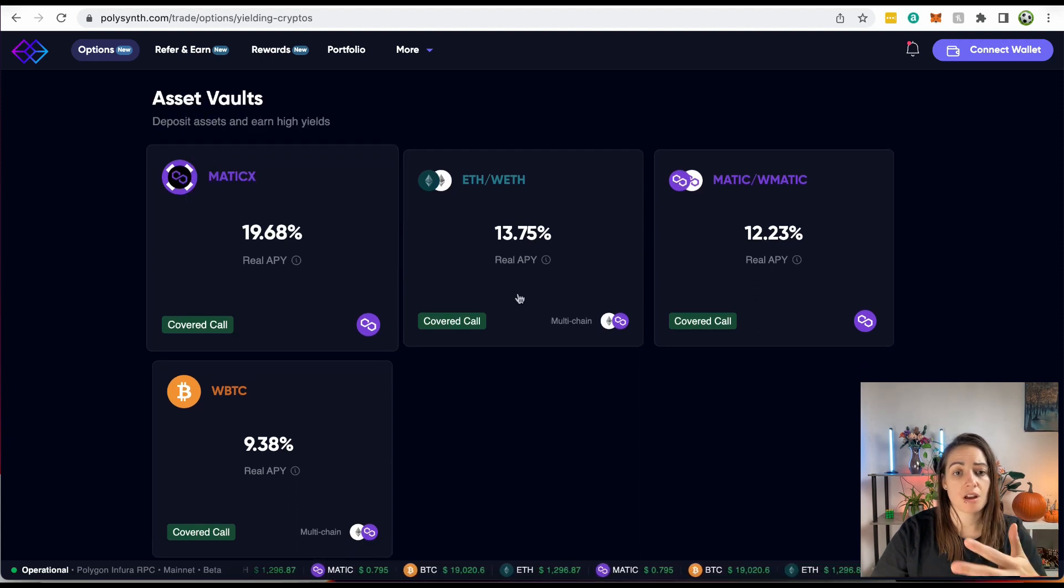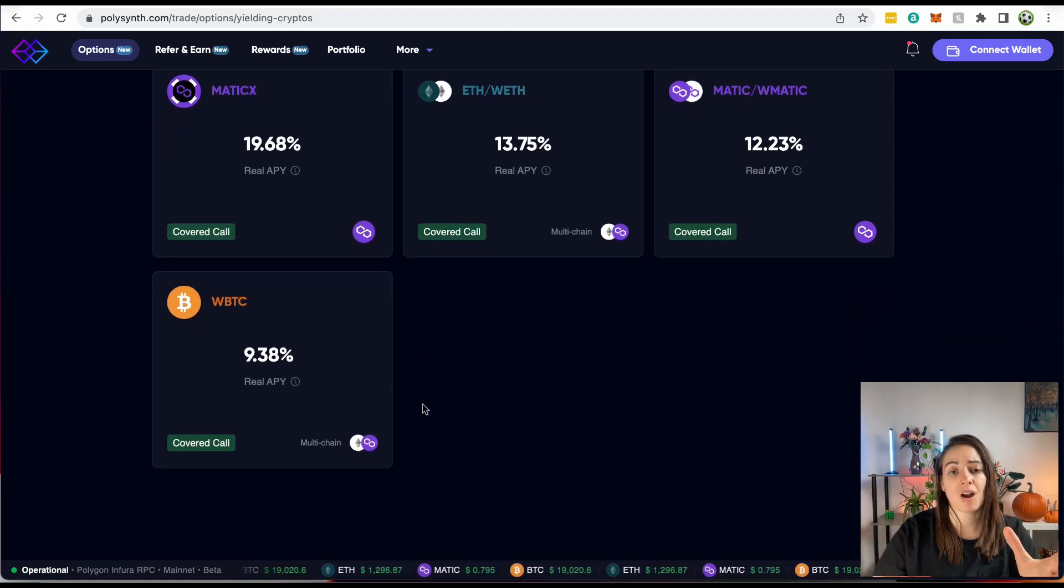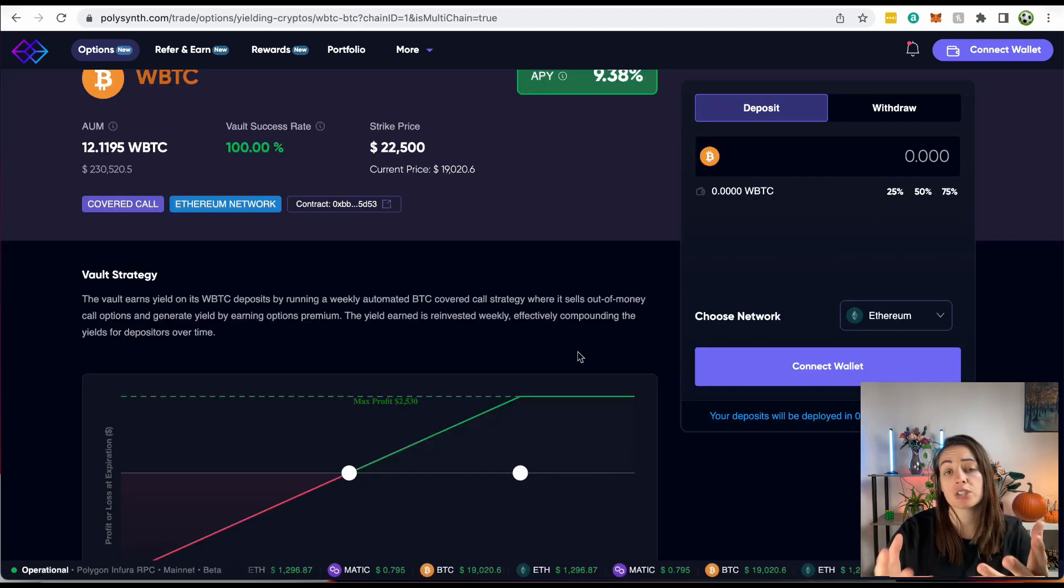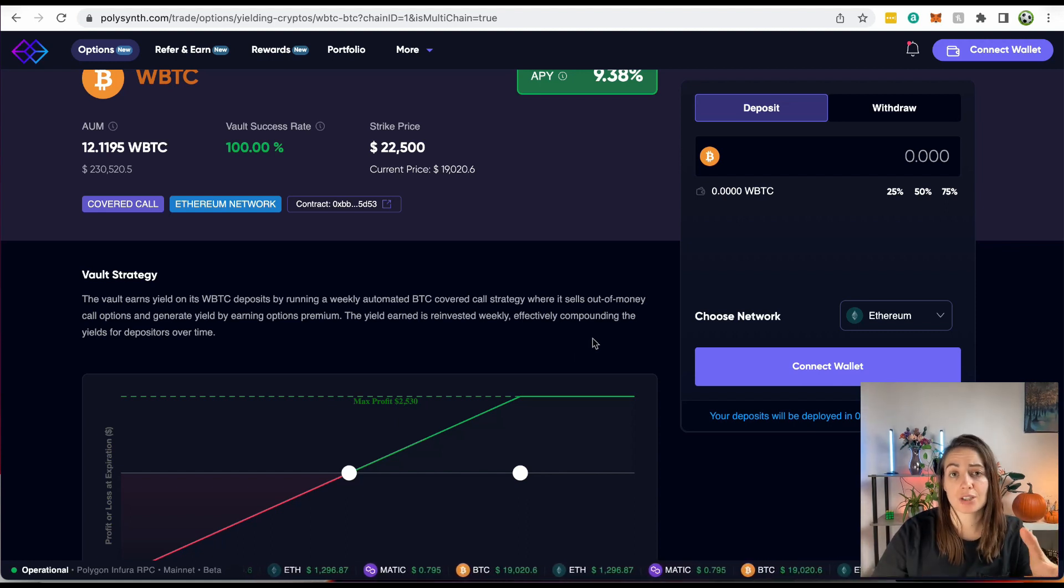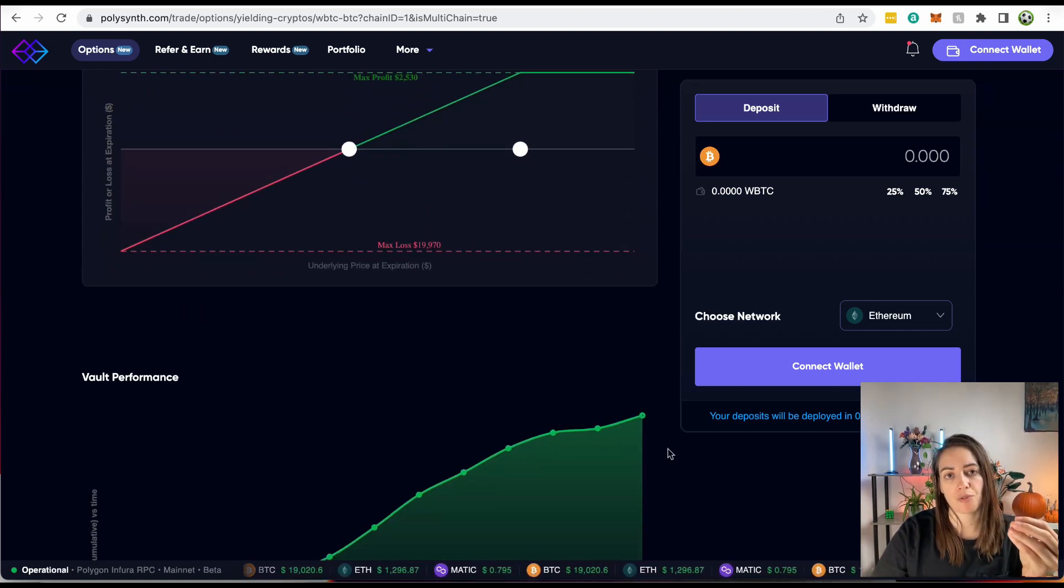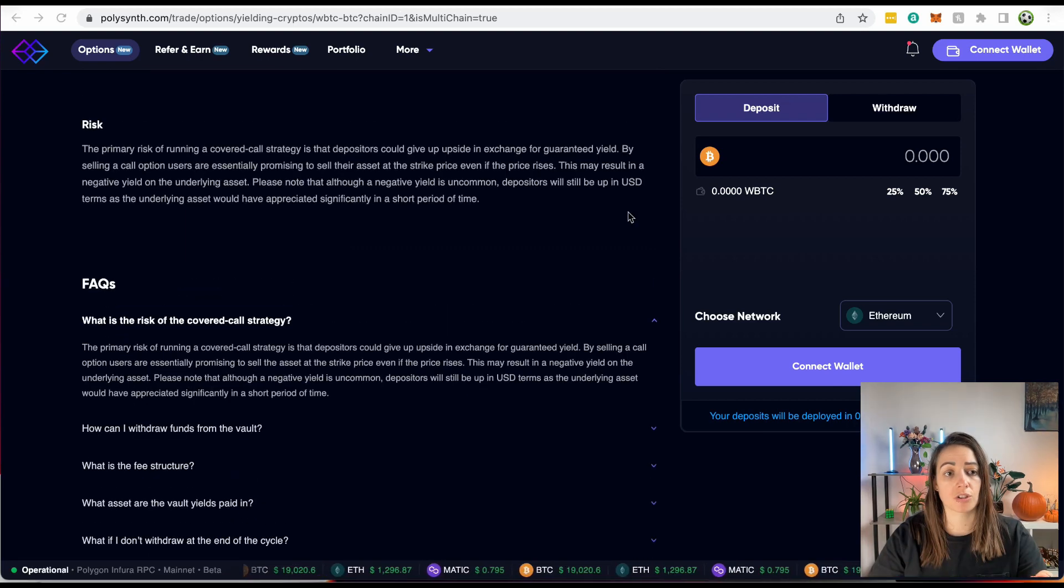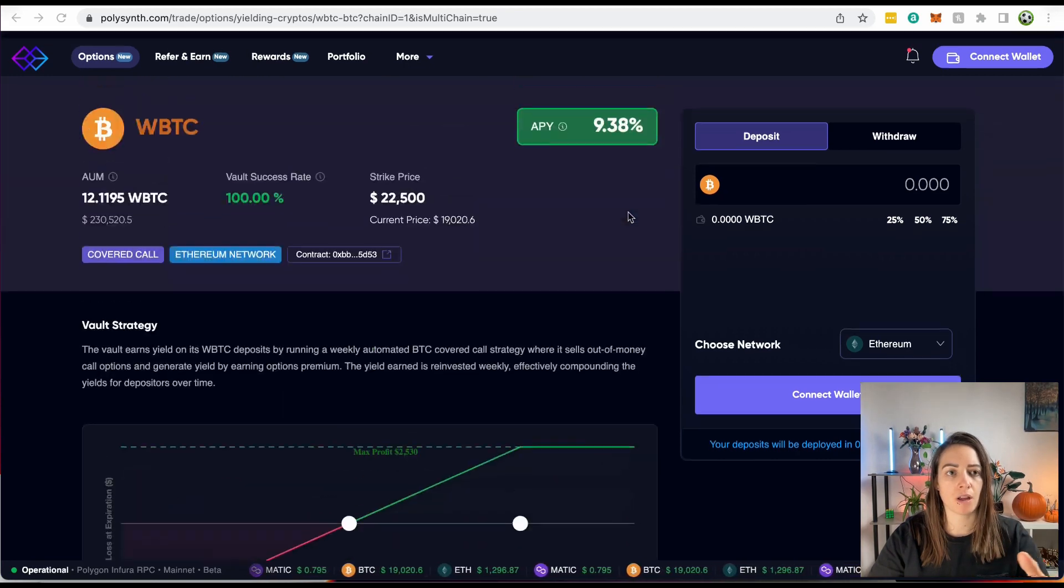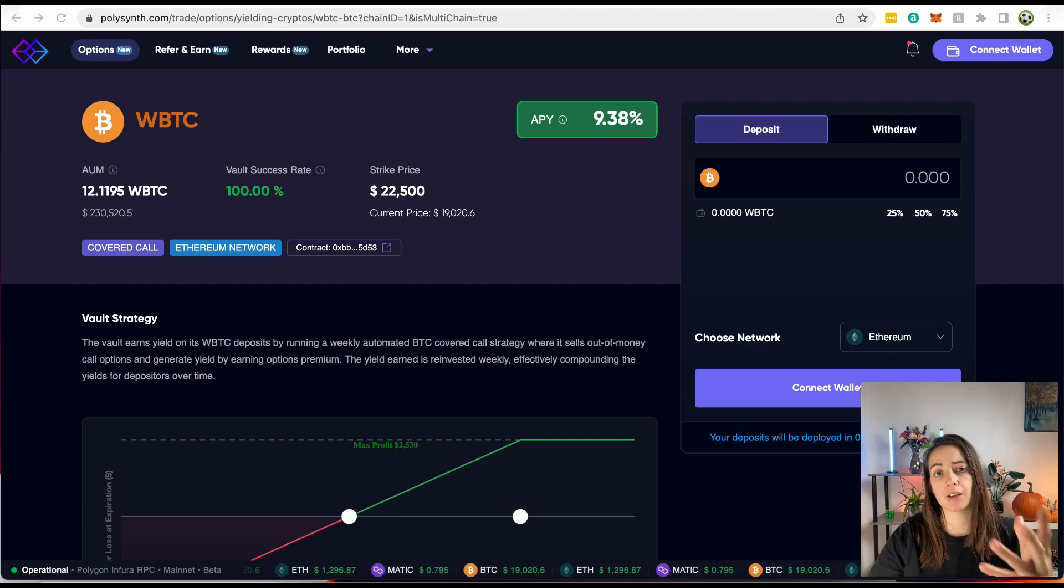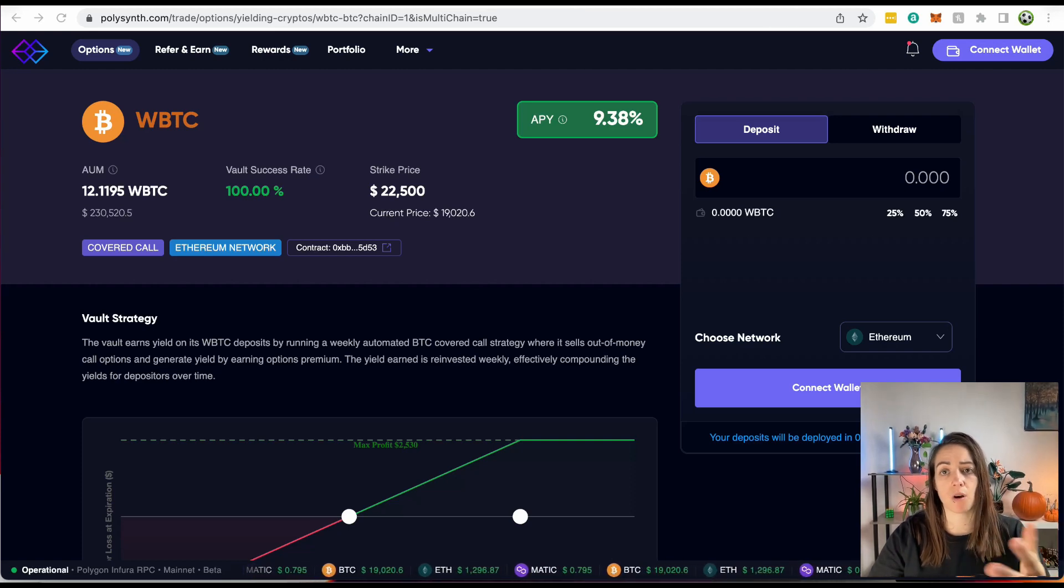So these are the covered call vaults. So these are the APYs that you're going to get, and they're not advertising a projected APY. They're not taking a projection. They're not taking a guess and saying this is what you're going to get in a year, because no one can predict losses. But also they want to be transparent about the vaults performance, and they only want to give you actual data. So you can see nowhere on this page are they advertising a projected APY. So what do I mean by projected APY? Let's take a look at a project that actually uses a projected APY.